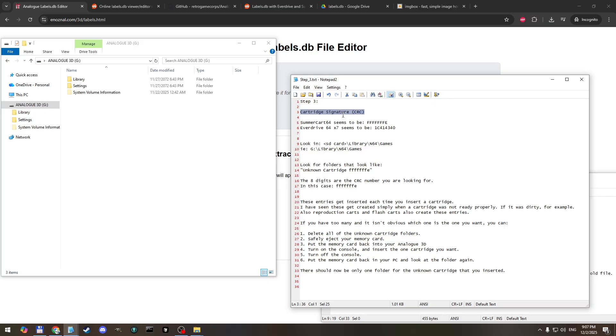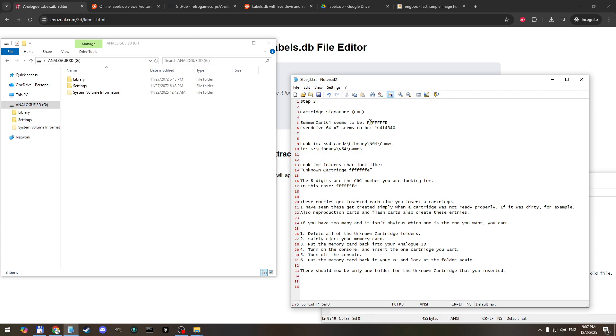For the cartridge that is the unknown cartridge we want to change the label for. Looking online it seems that the summer cart 64 usually has this CRC number and the everdrive 64 x7 usually has this CRC number. I don't know if this is true 100% of the time but I've seen multiple references to these. But we're going to do it the manual way to confirm it and you can do it for your other reproduction cartridges too, it's going to be different every time.